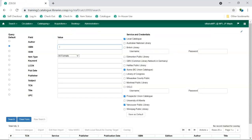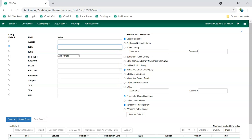The Z39.50 interface will display with your default search services selected. Check the boxes for any additional services you'd like searched. It is best practice to always have local catalogs selected. Enter your search term and click Search.